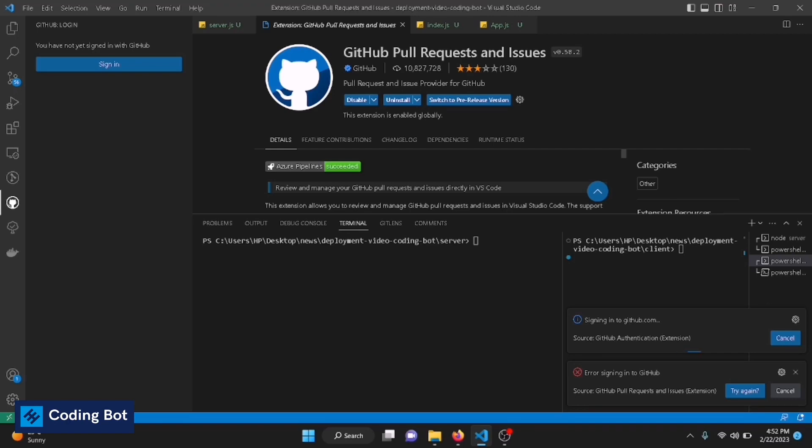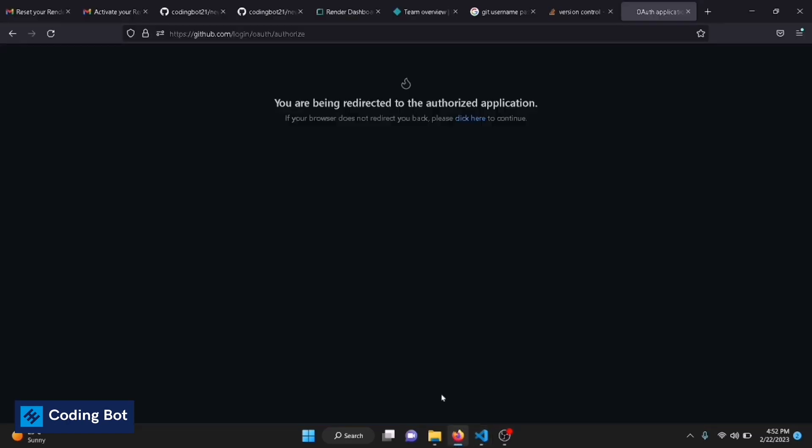The prerequisite is, you saw that I have already logged into my GitHub account on this browser. Otherwise, you will be redirected to the login page and you have to log in to your GitHub account by using your credentials.